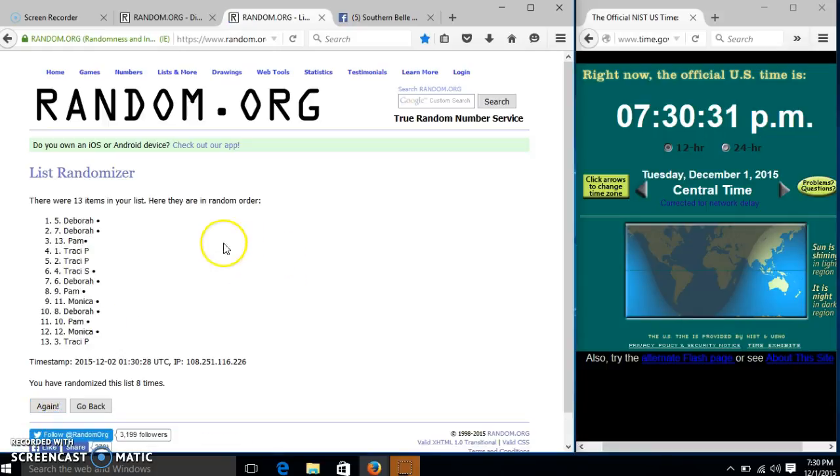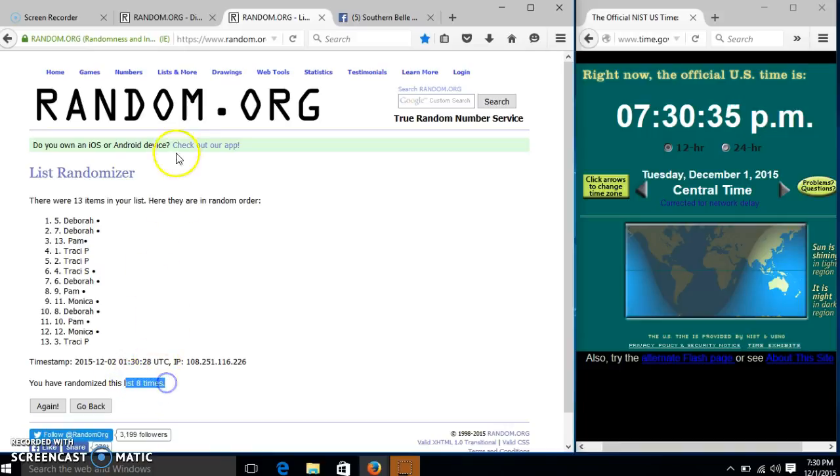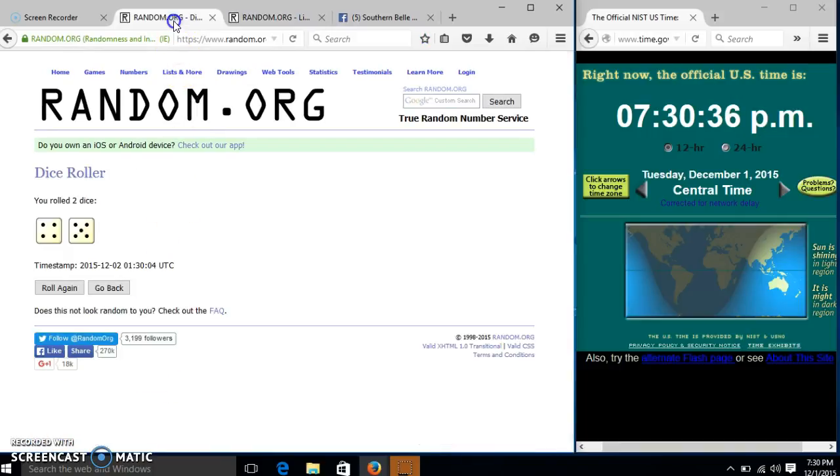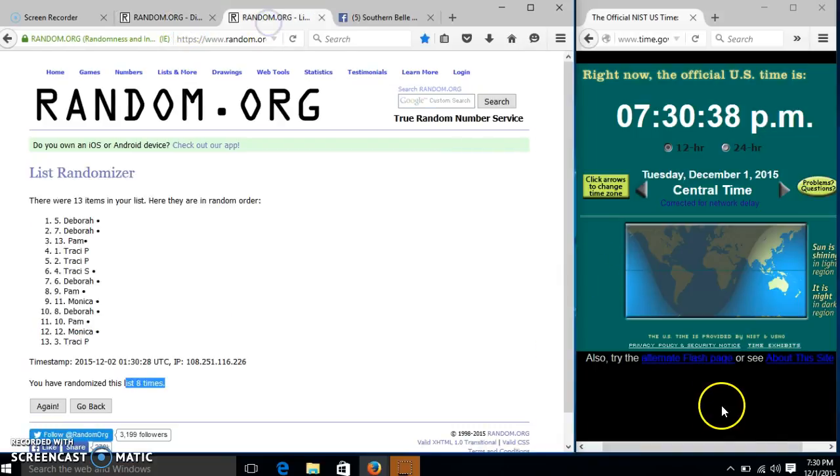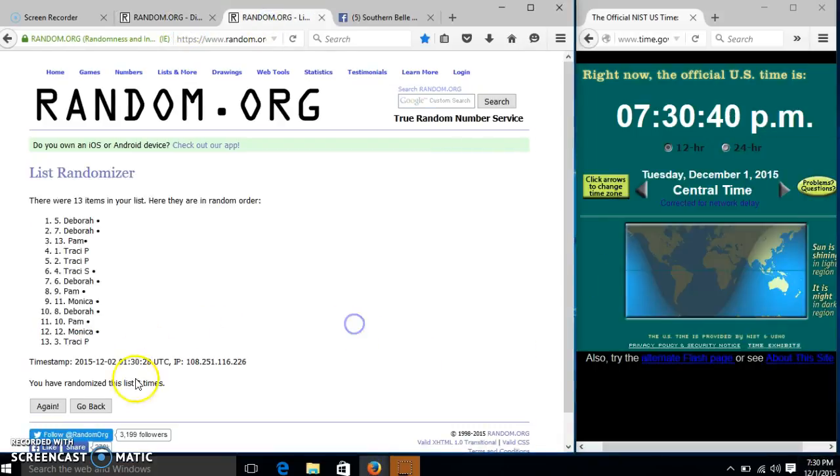After the 8th time, we have Deborah on top, Tracy Kipkins on the bottom. We have randomized 8 times. Our dice is 9. So we'll go for the last time. It's 7:30 p.m. Good luck.